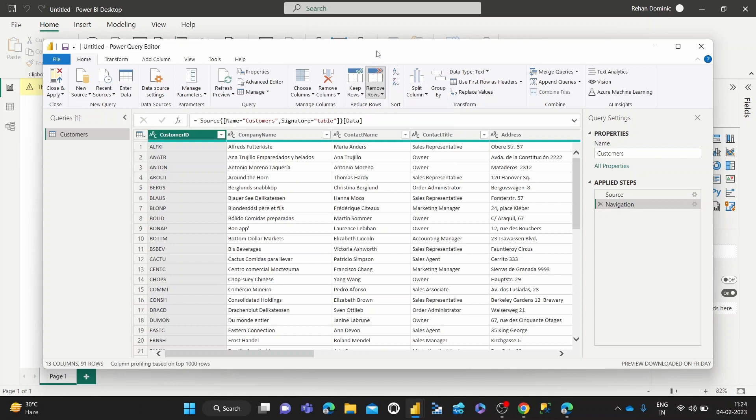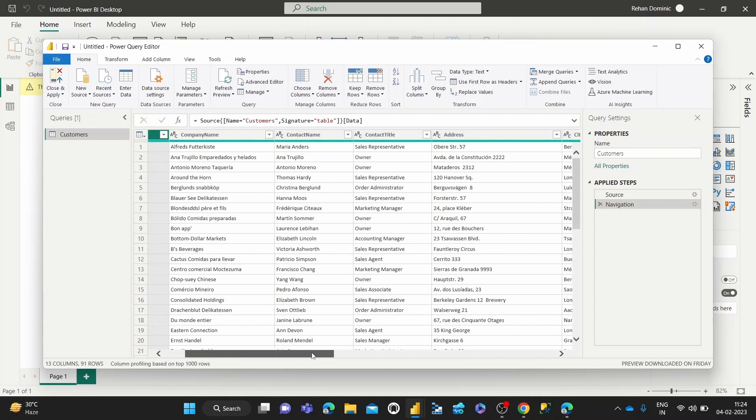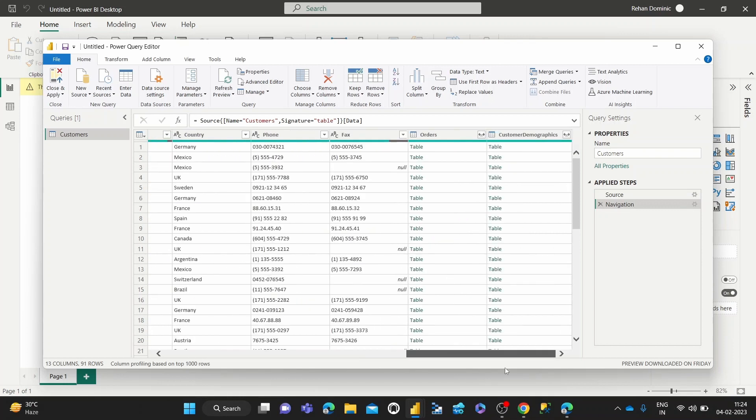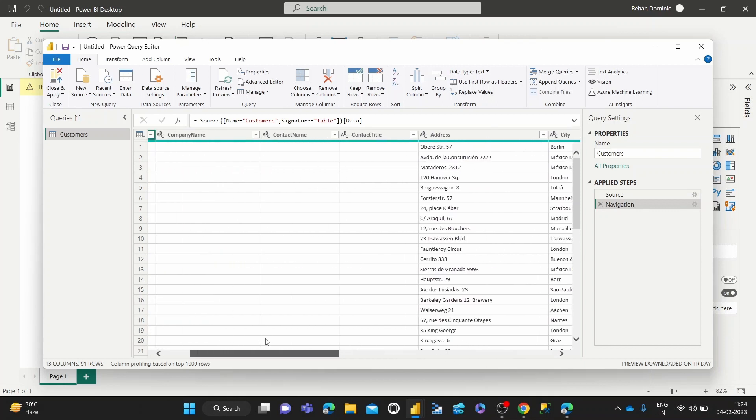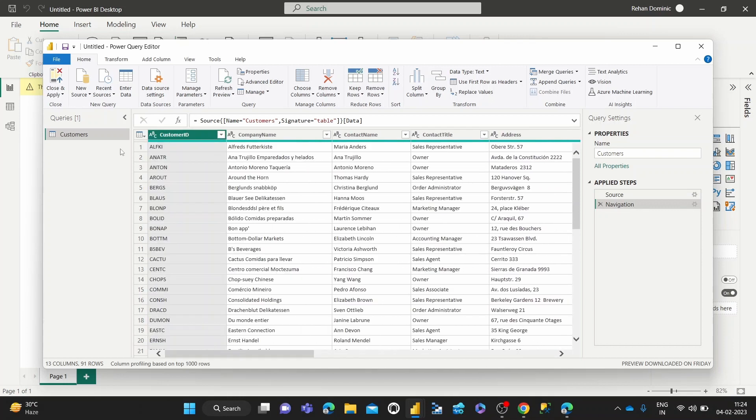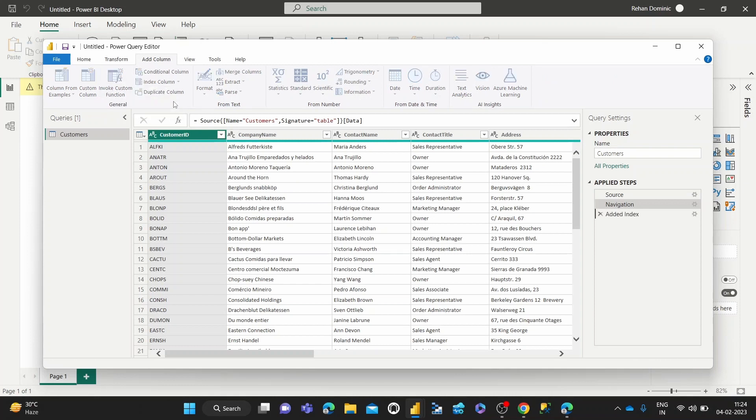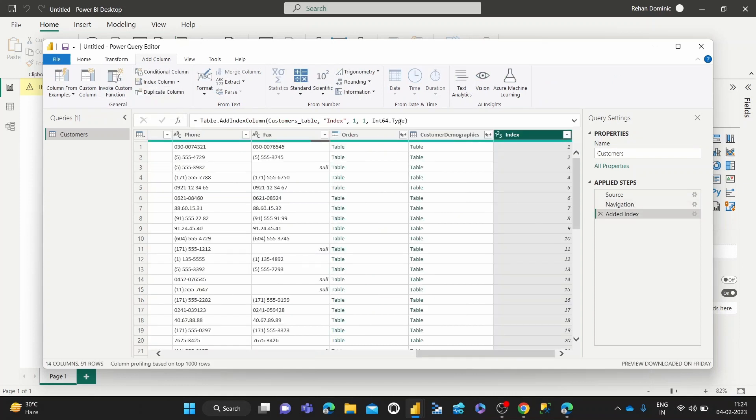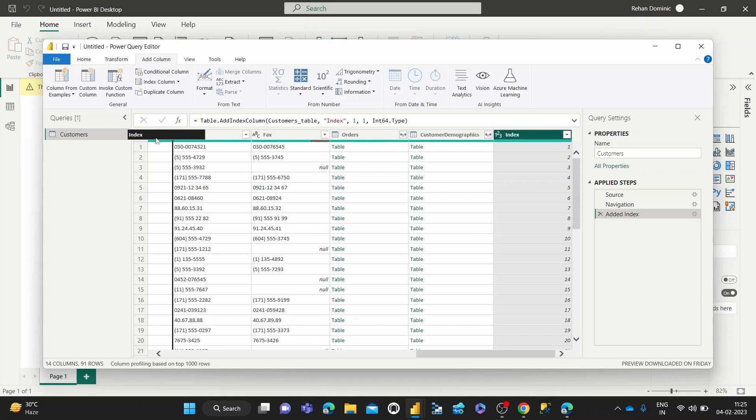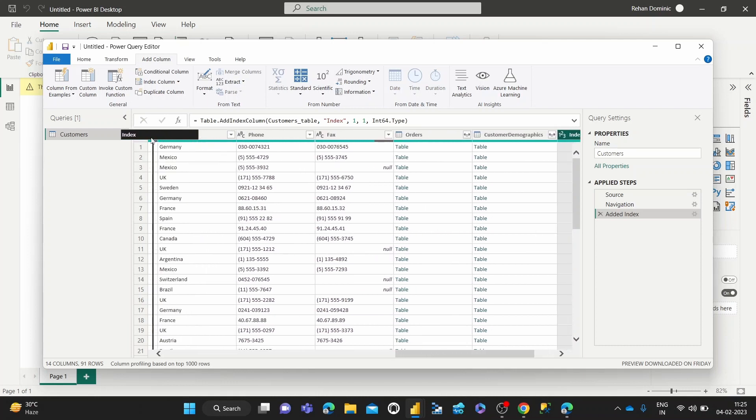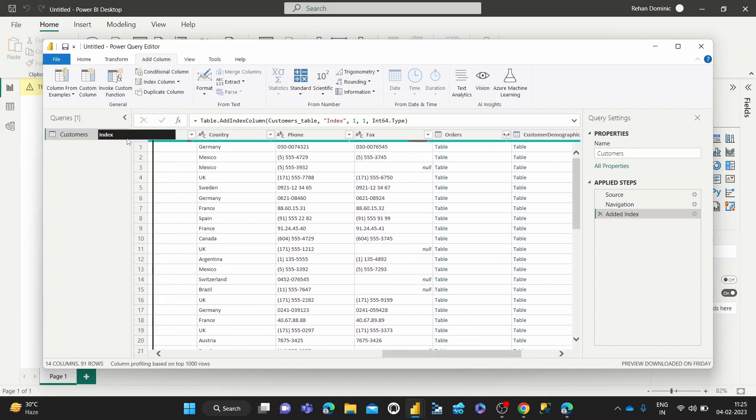So if I want to give you guys a basic idea, how I could proceed so that you understand quite clearly is I'm going to first give this customer ID an index. So how we do that is we go to Add Column and then we do index column from one. So as you can see, we've got this new index and move that to position one.